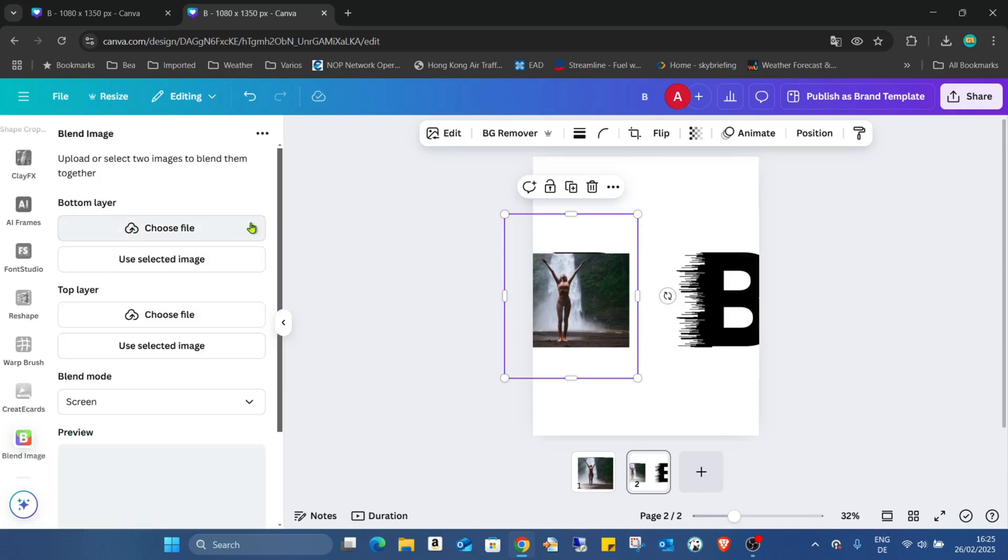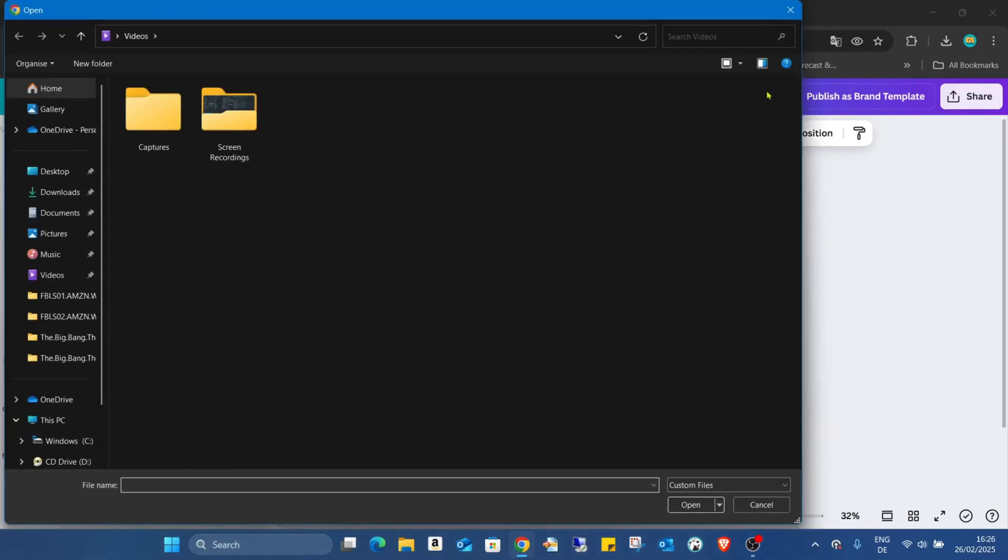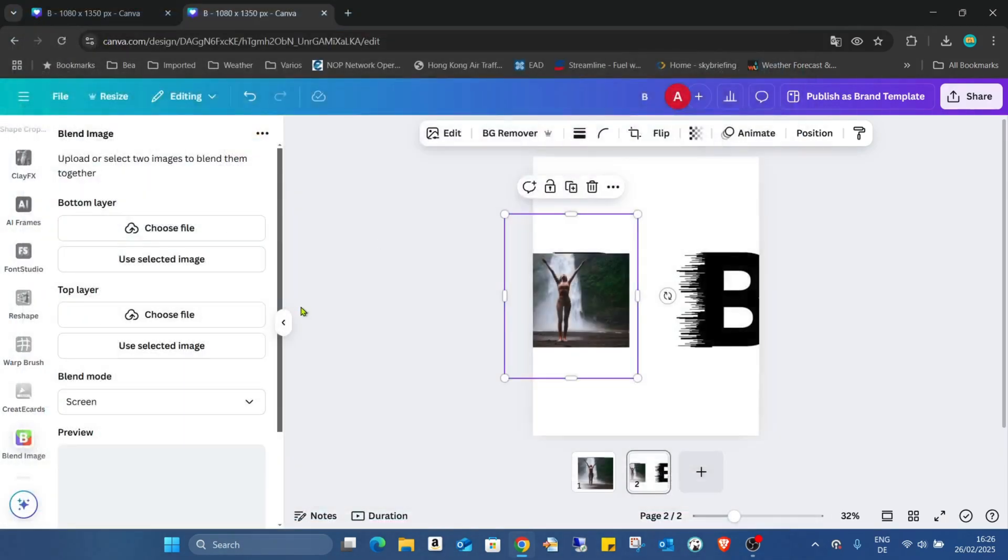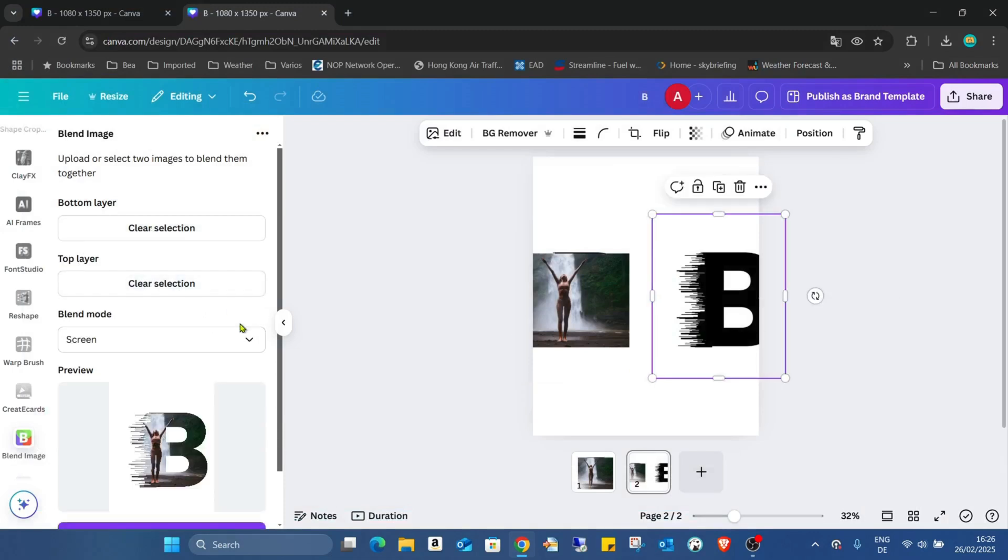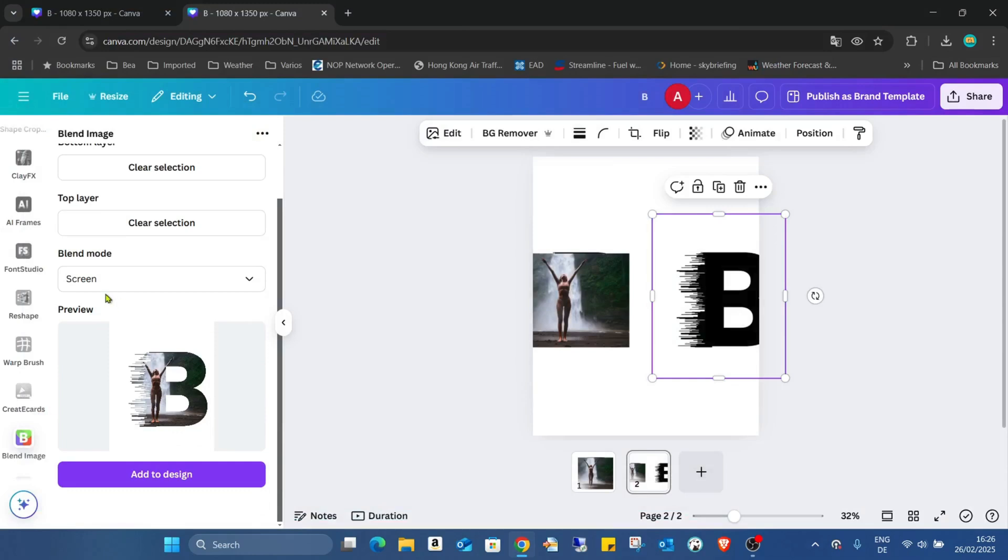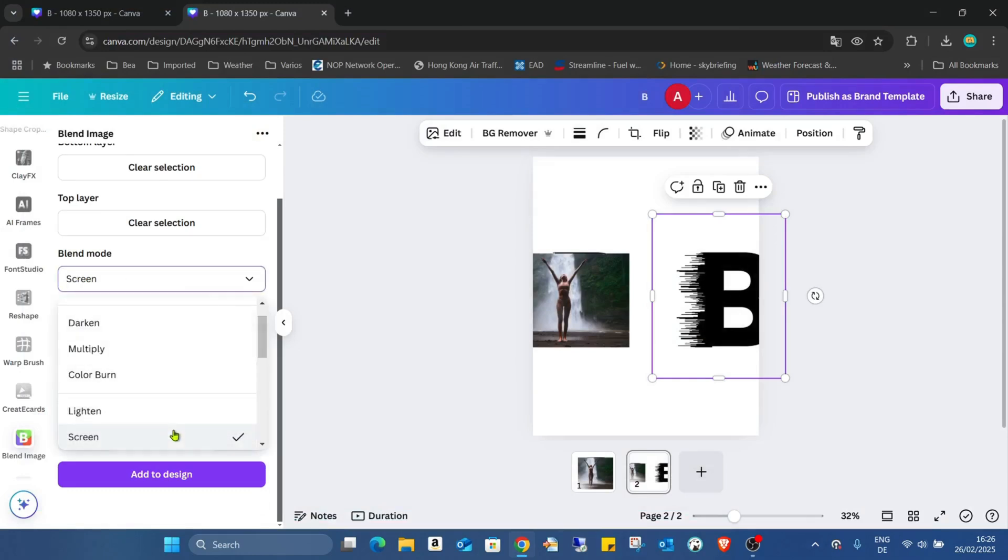For the top, I choose this file. No, sorry. Use selected image. And for the bottom, you select the image. And for the blend mode, we have to choose the screen.